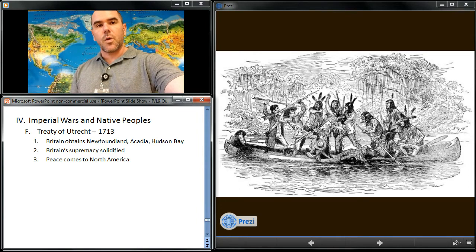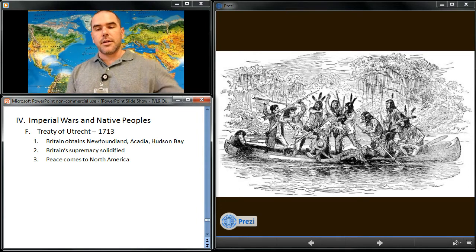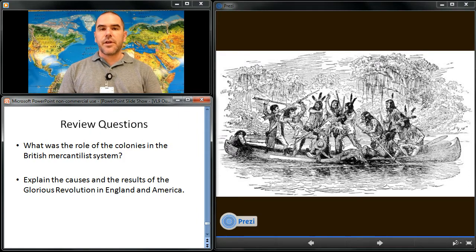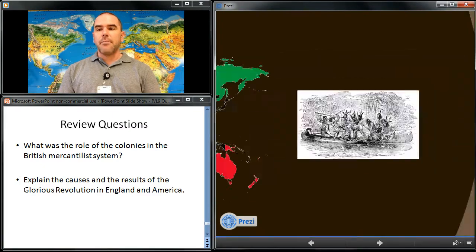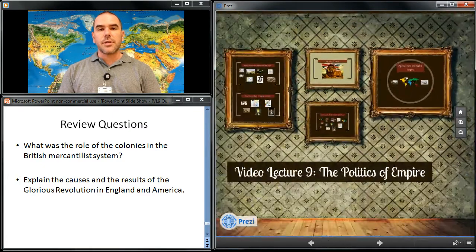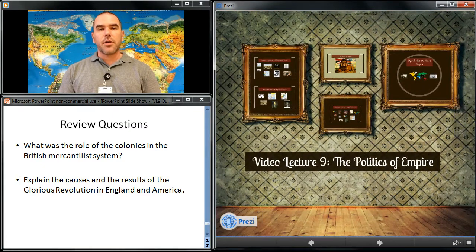This concludes today's video lecture. Please answer the review questions in your notes and move on to the reading. Thank you.